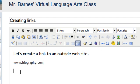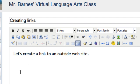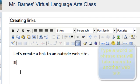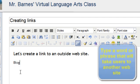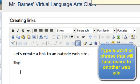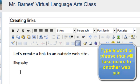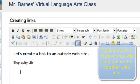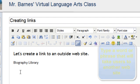but it just doesn't look as nice, and I may have a list of links to other places that I want my students or visitors to go to. So what I'm going to do instead is I'm going to just type Biography, B-I-O-G-R-A-P-H-Y, and I'm going to say Biography Library.